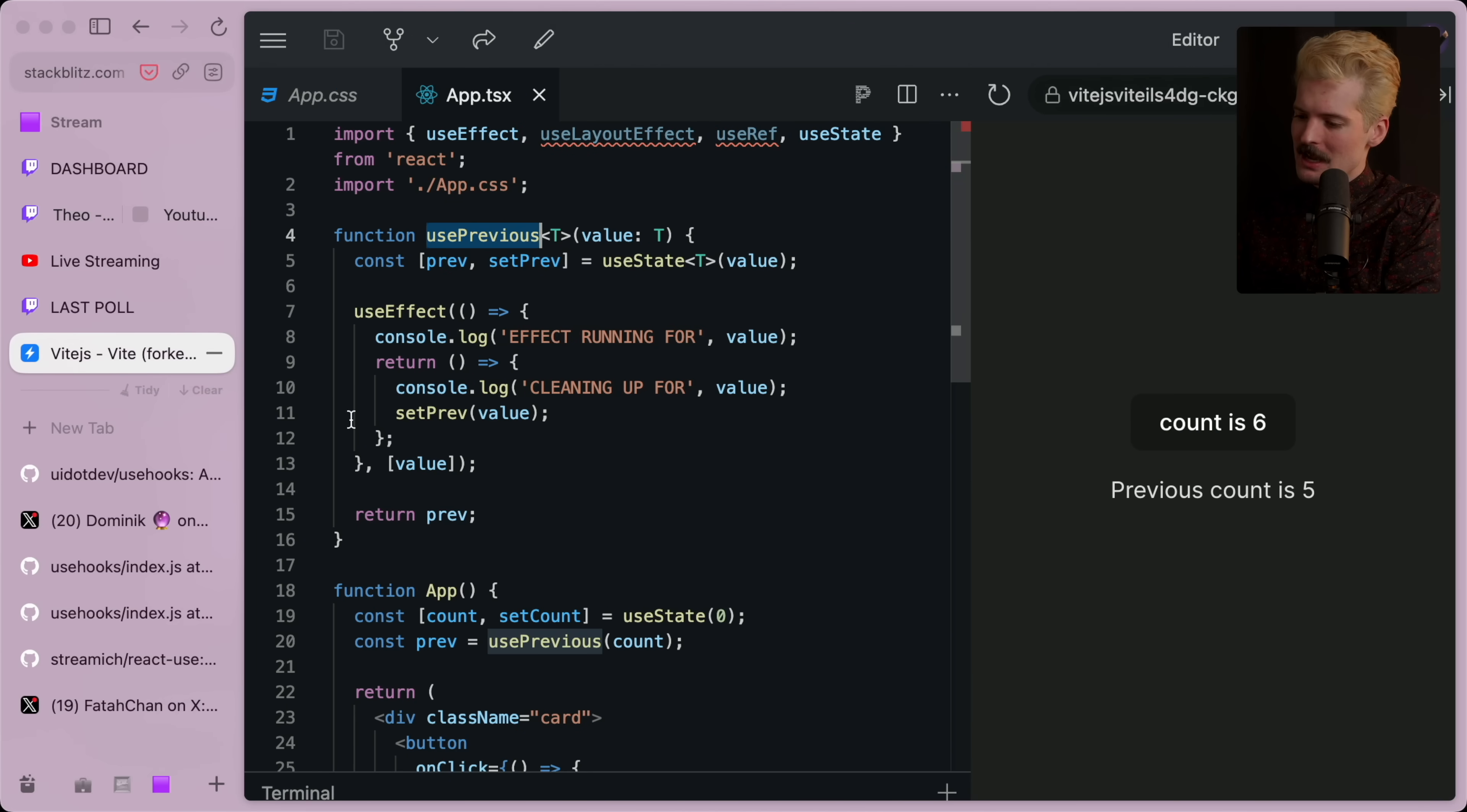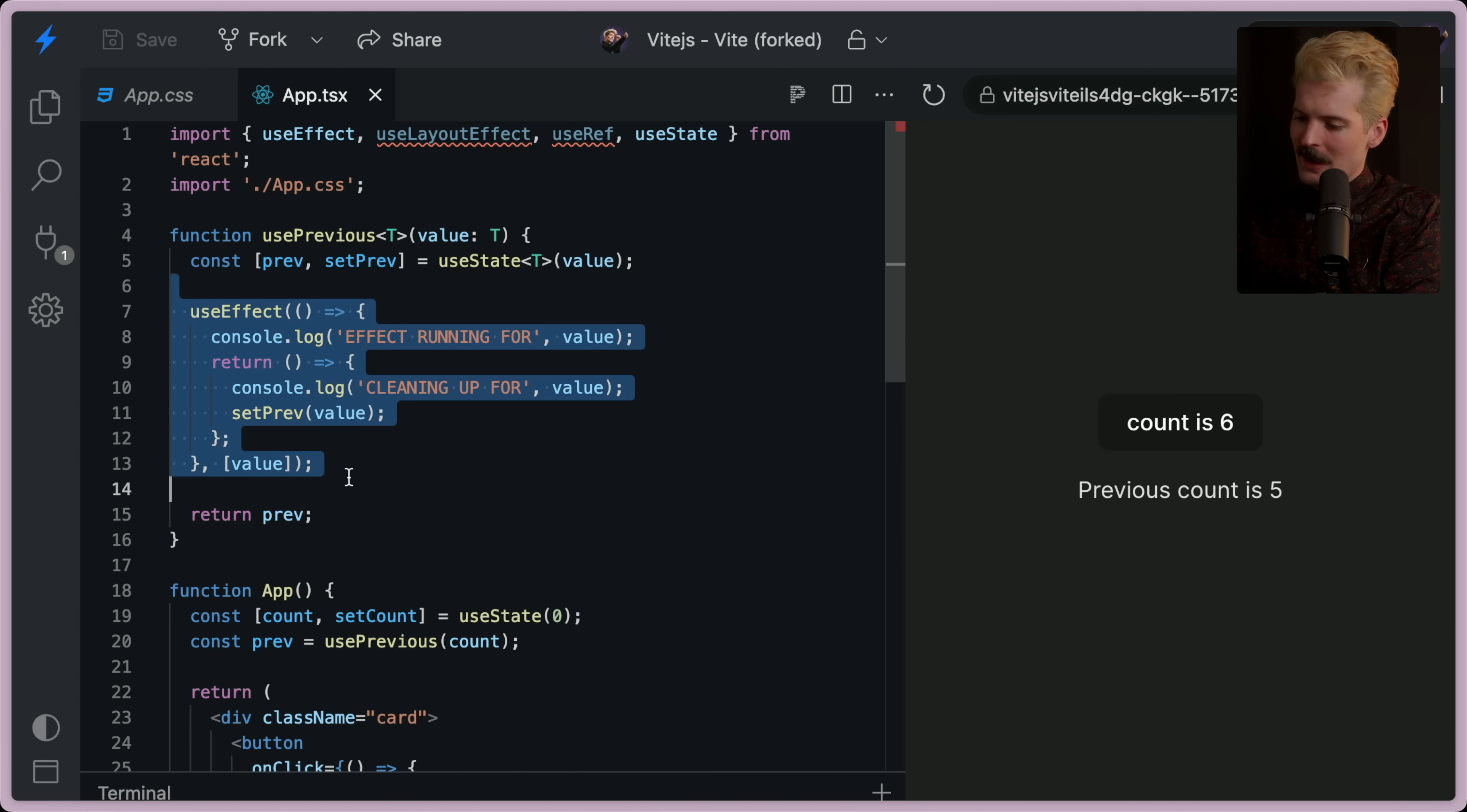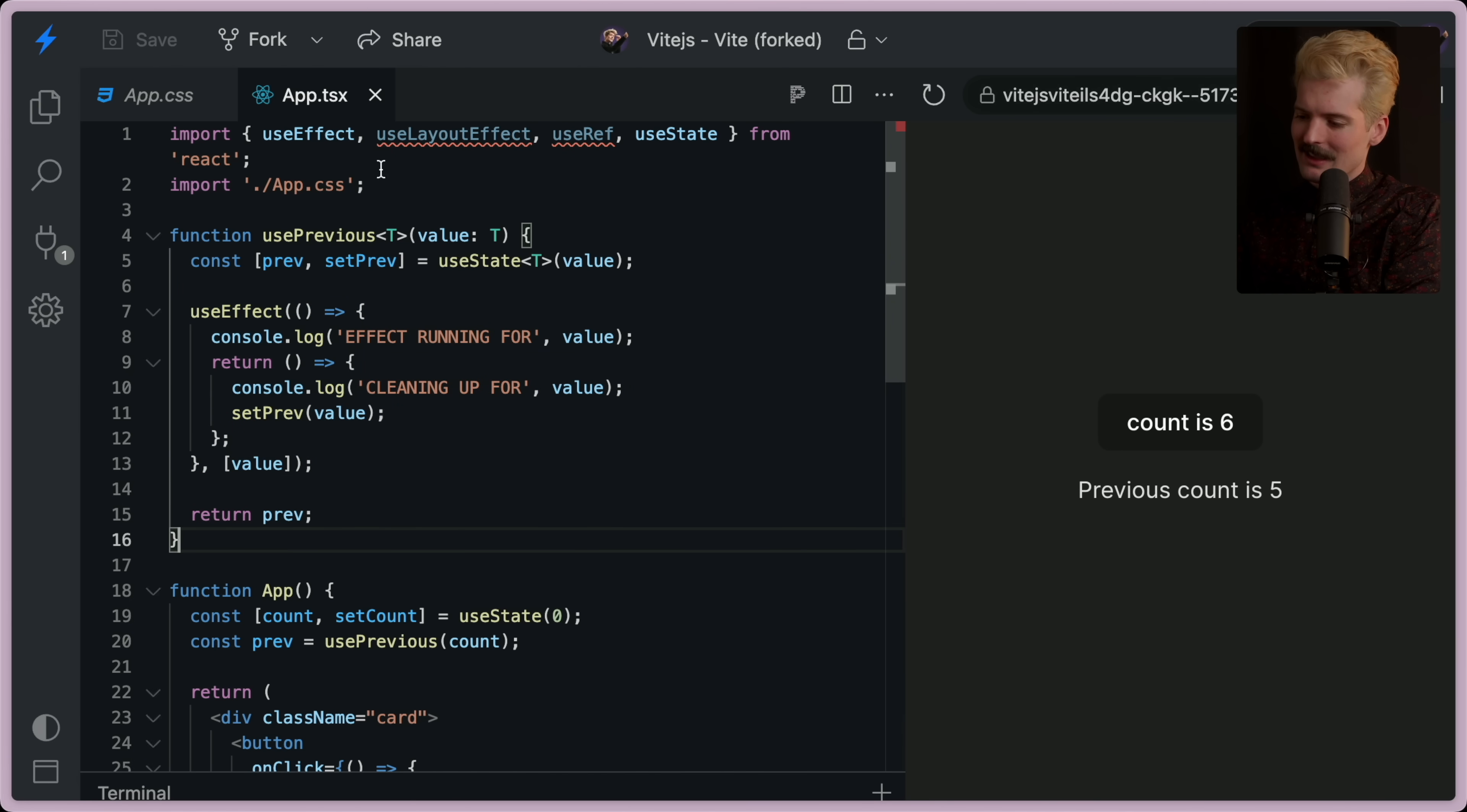Because technically speaking, with this solution, there's a use effect running that interrupts a render. By doing it in that state call, you're batching it as one call.